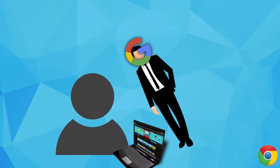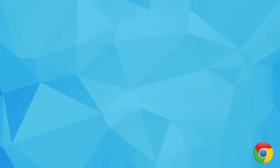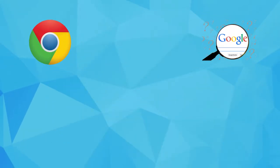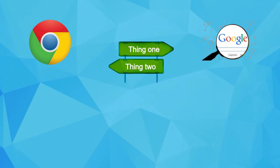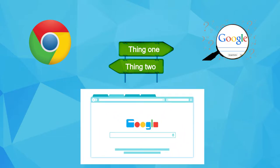However, another way to browse more privately is by changing your search engine. Now, browsers and search engines are two different things. We could talk about that all day. But changing your search engine won't affect how Google Chrome looks overall.